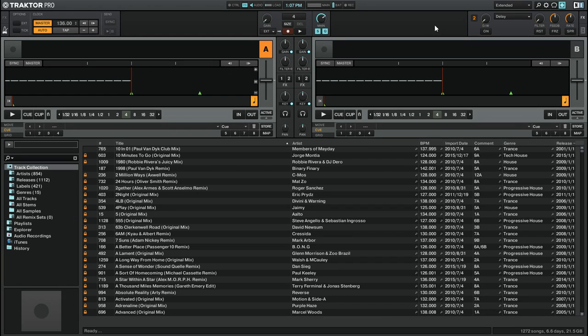Hi, this is Peter from the DJ Podcast. In this video, we'll be looking at the Preview Player in Native Instruments Traktor Pro 2.